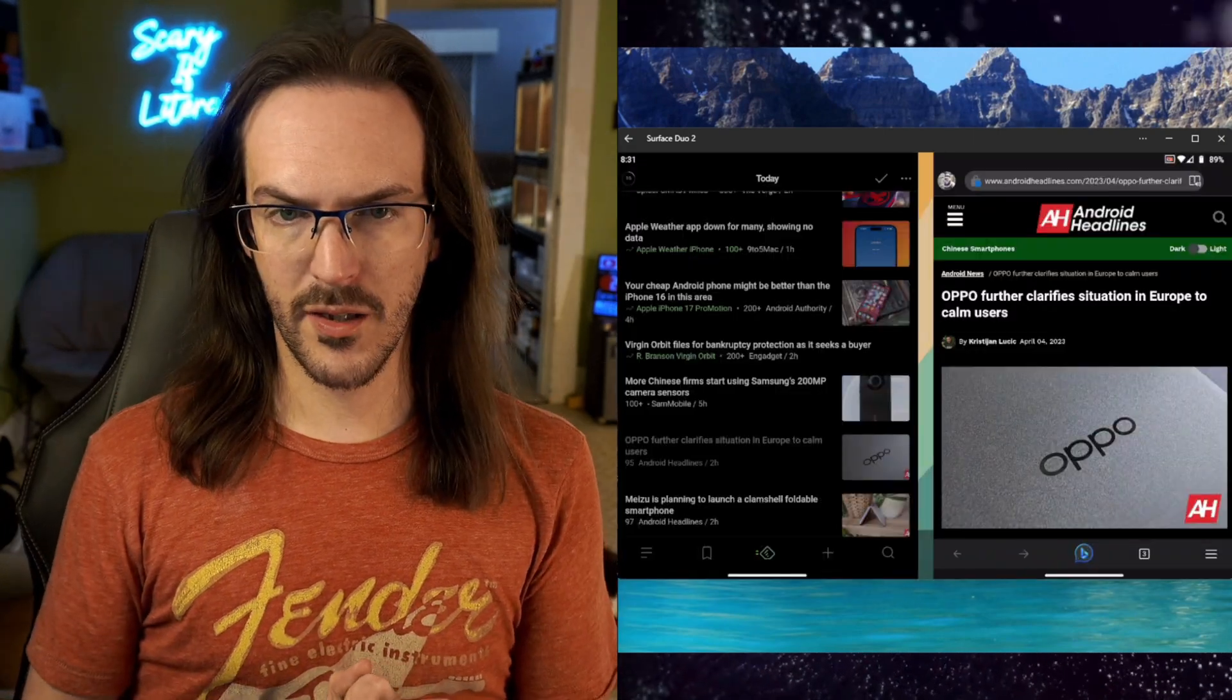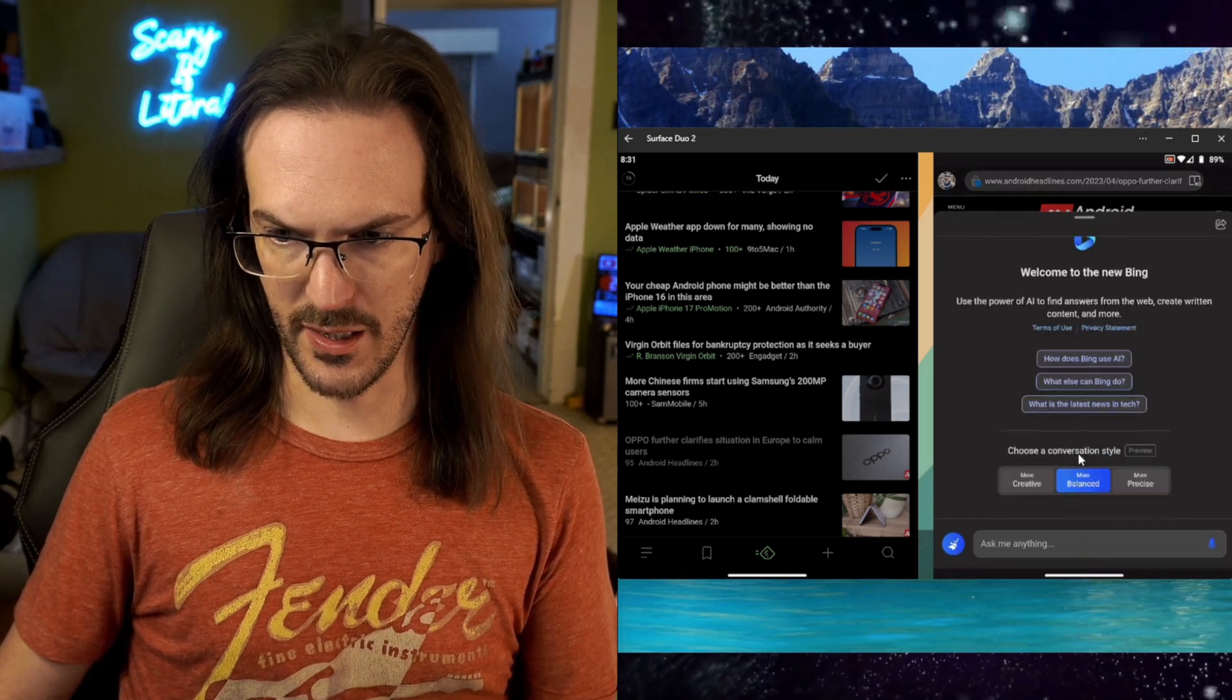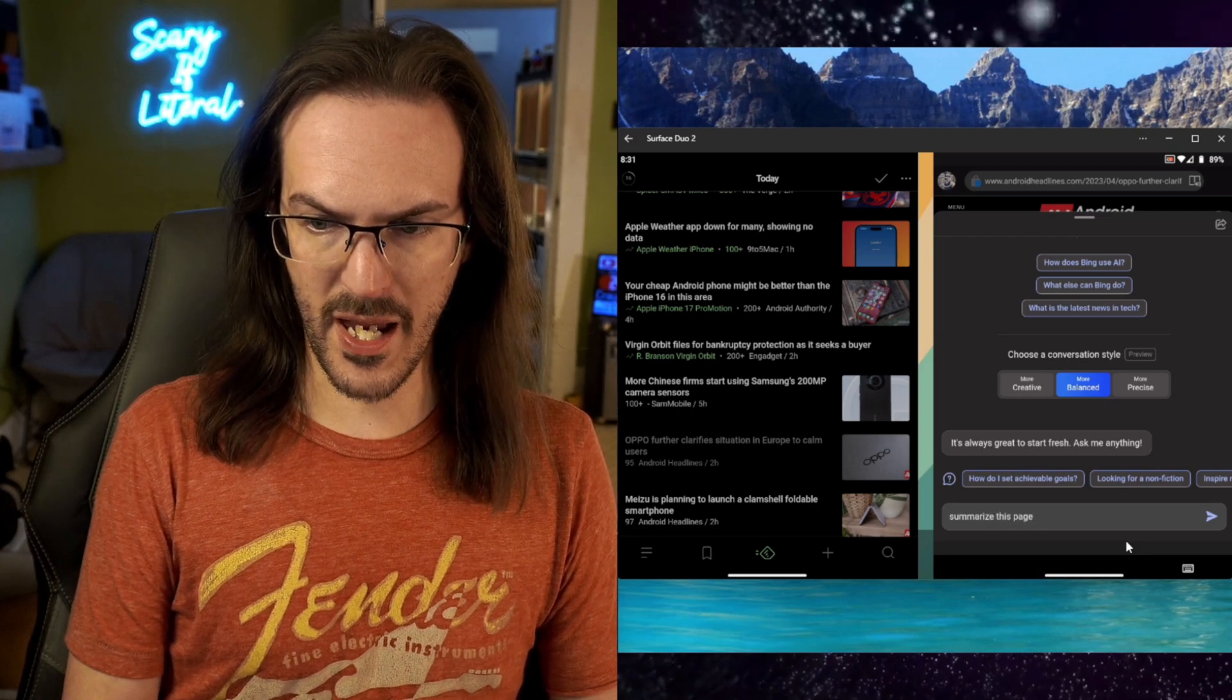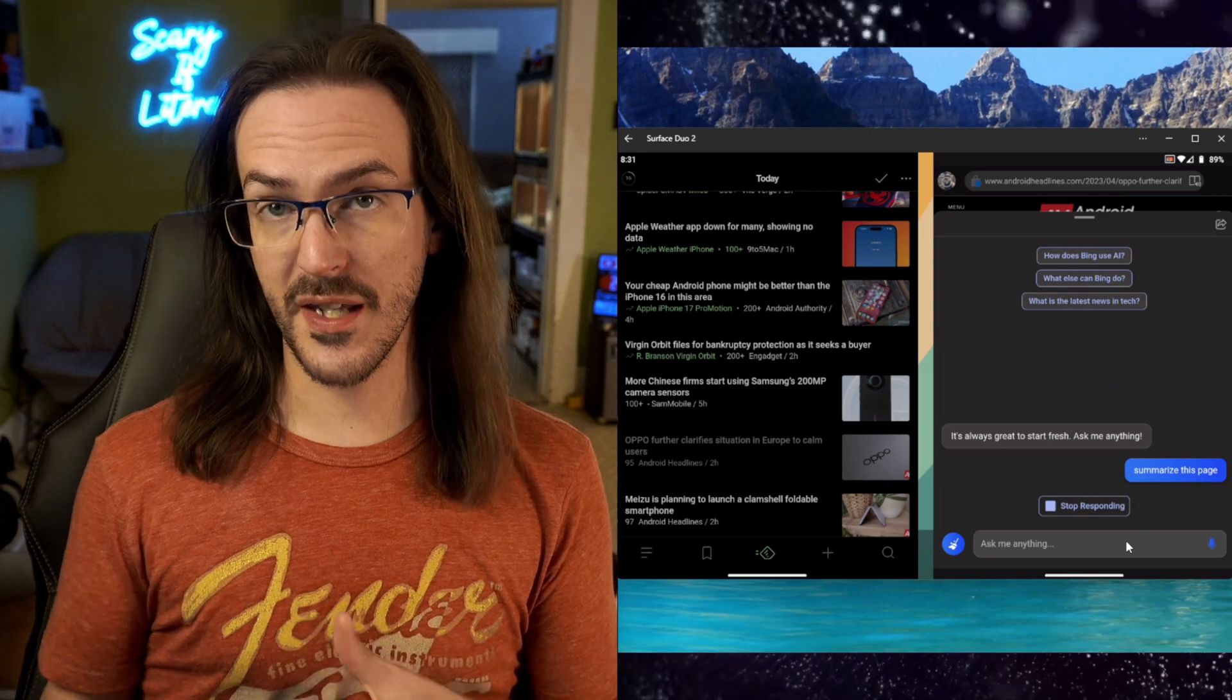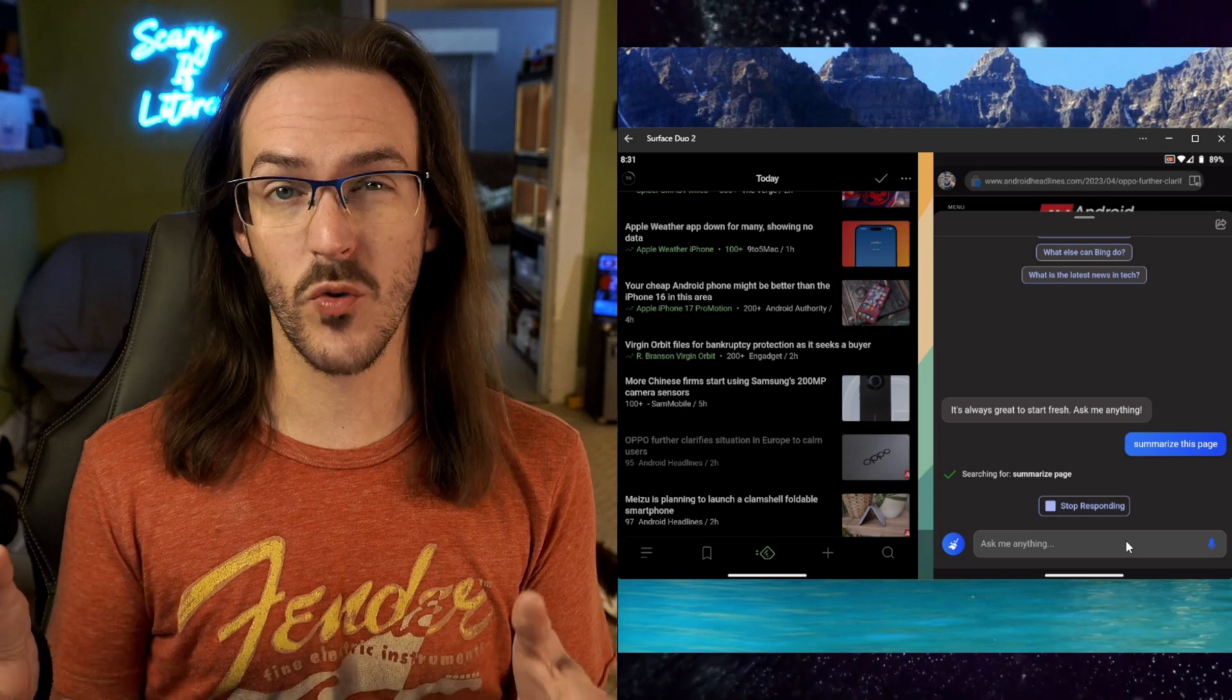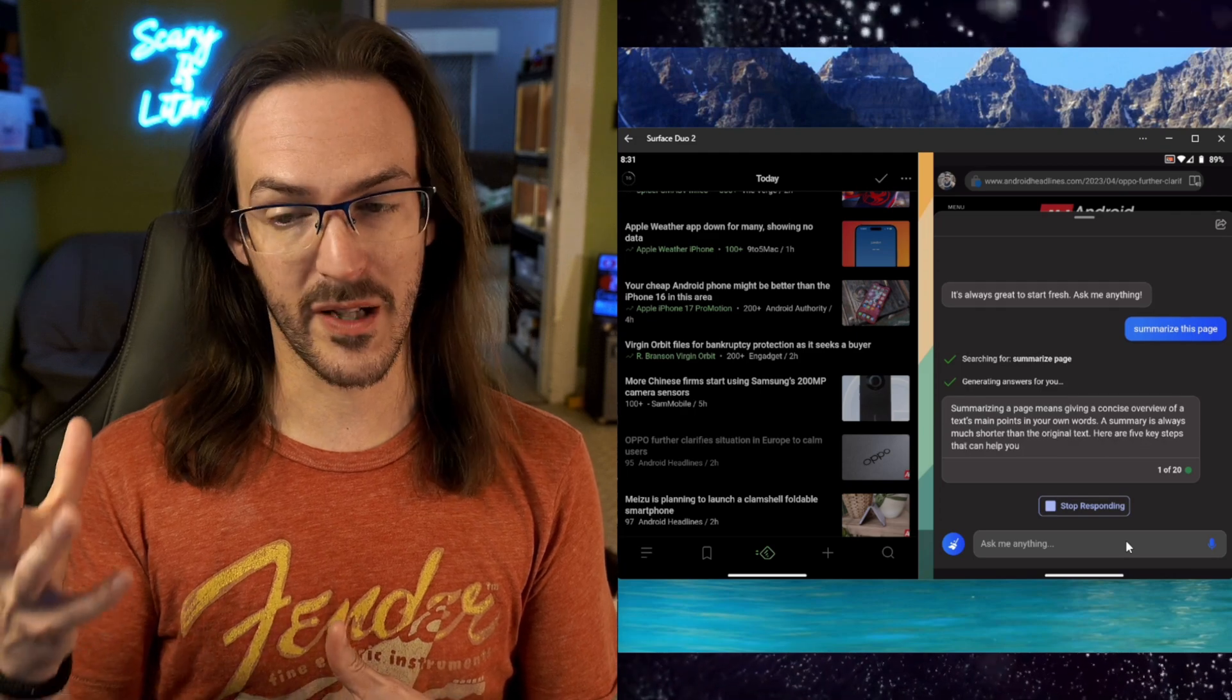I've opened up a news article via Feedly and let's open up the Bing button again. Now I'm going to ask it to summarize this page. The way this is supposed to work, at least on the desktop side, is that it takes this webpage and gives you a brief summary so you don't have to read the whole thing yourself.